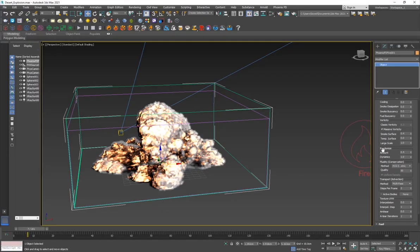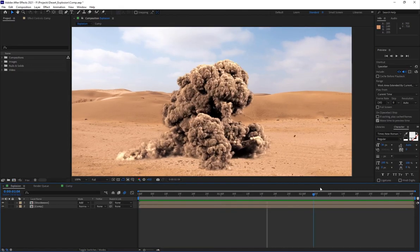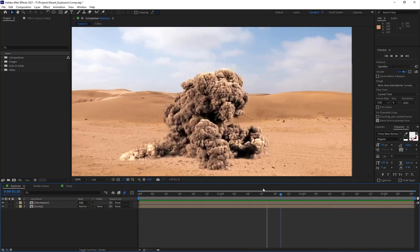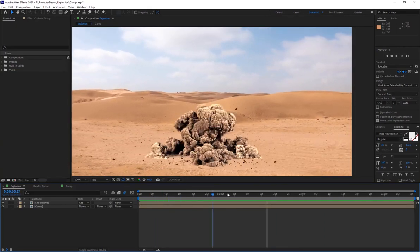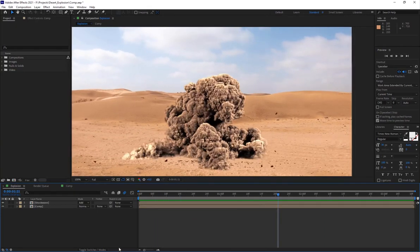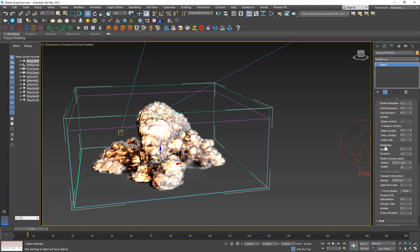The other thing I did was I added some randomize because otherwise you wouldn't get these fine little details in the smoke and in the explosion. The only way to get it is through the randomize amount, so I just added like 0.4 after playing around with it.